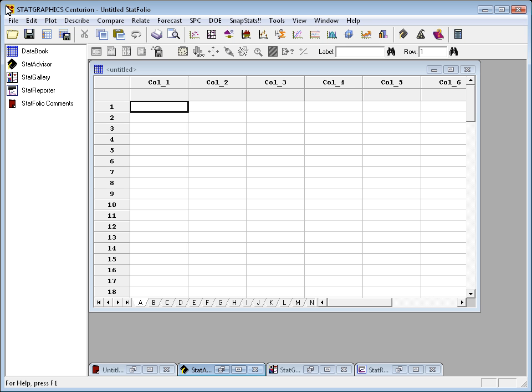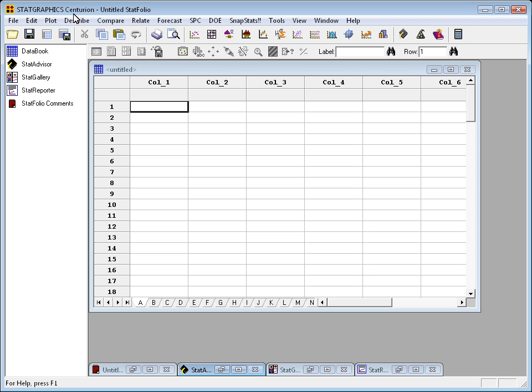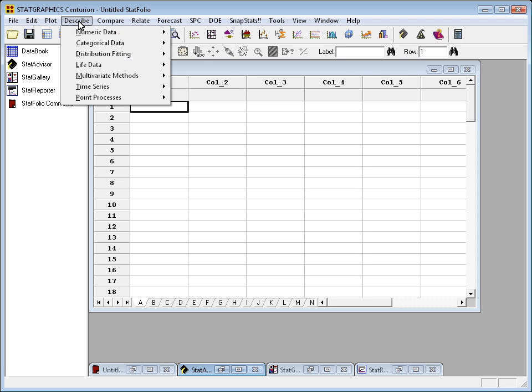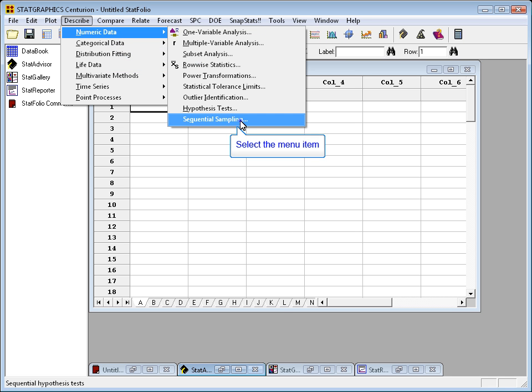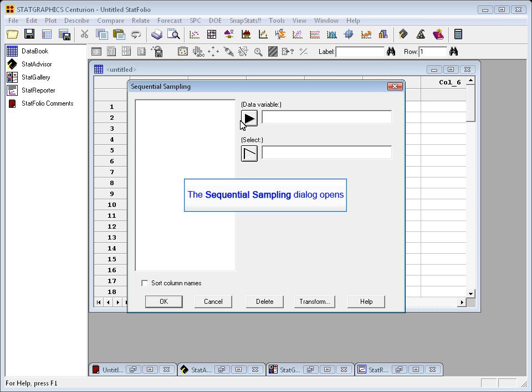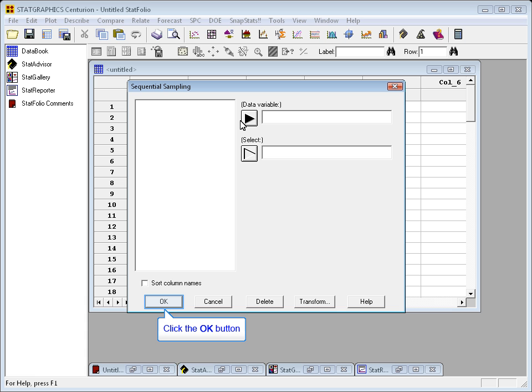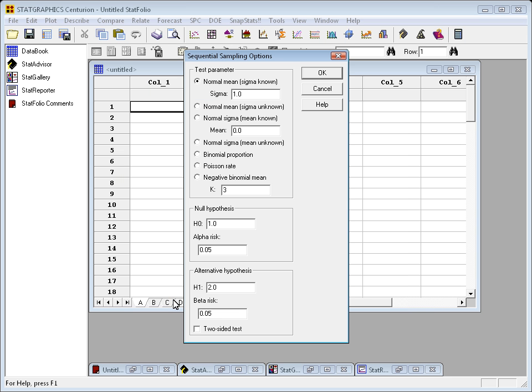To implement the sequential sampling procedure in StatGraphics, I'm going to start by going to the top menu to describe numeric data, sequential sampling. Now, I don't have any data yet, so I'll leave the data variable blank. And on the next dialog box, begin to define the test that I want to do.